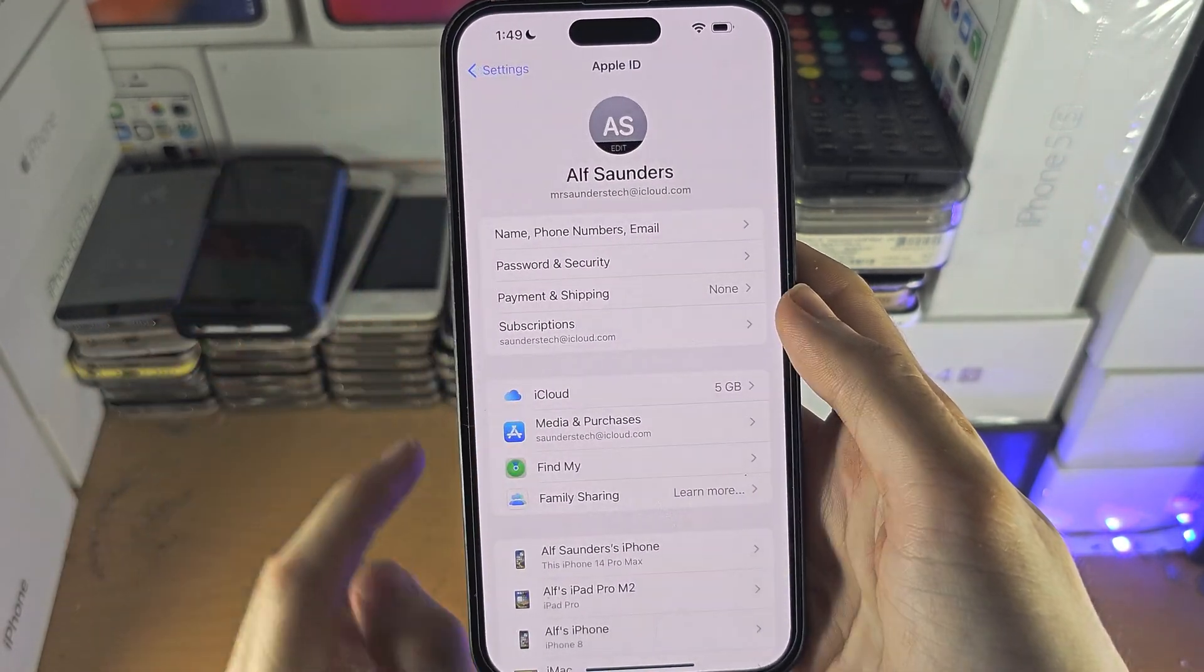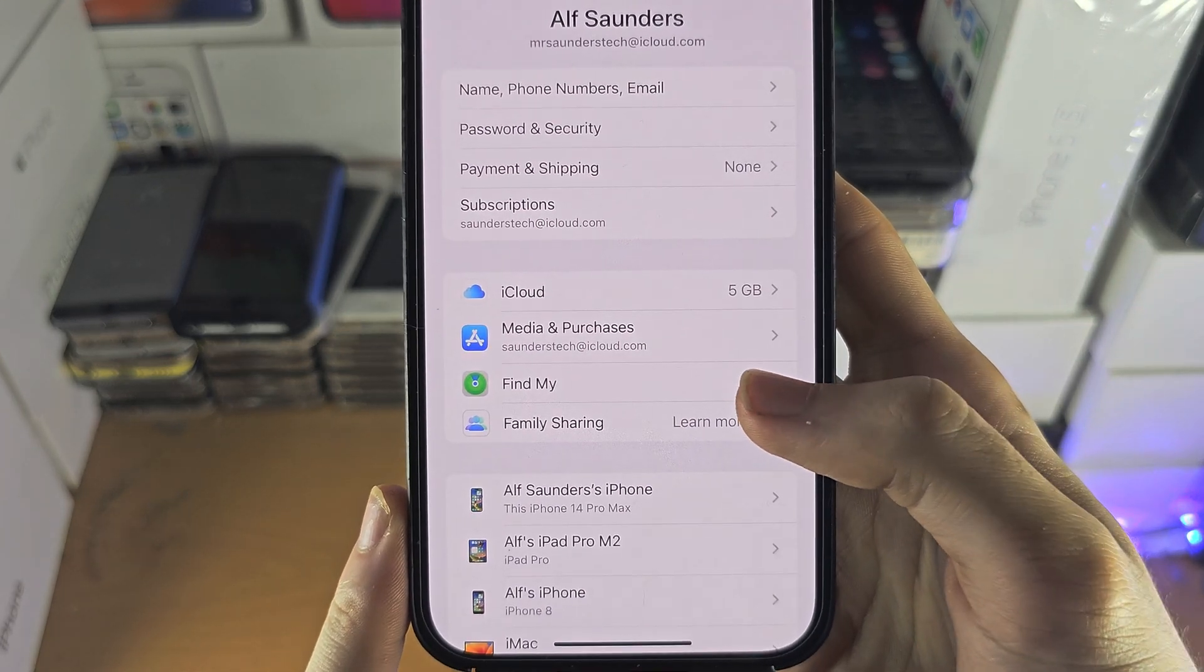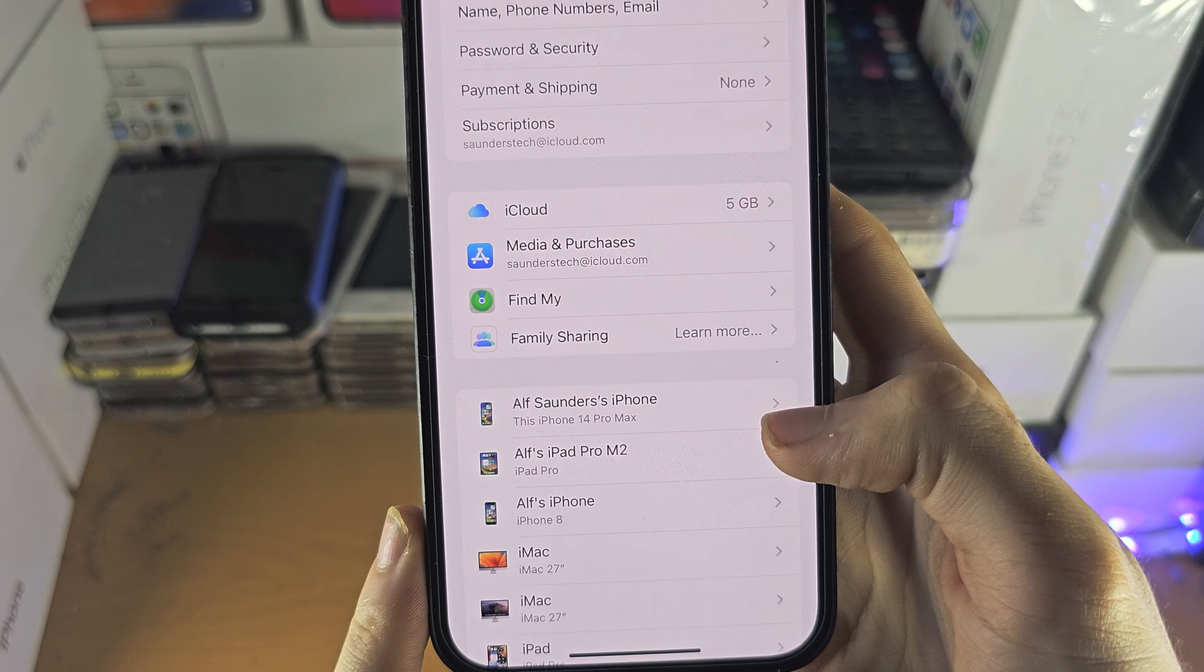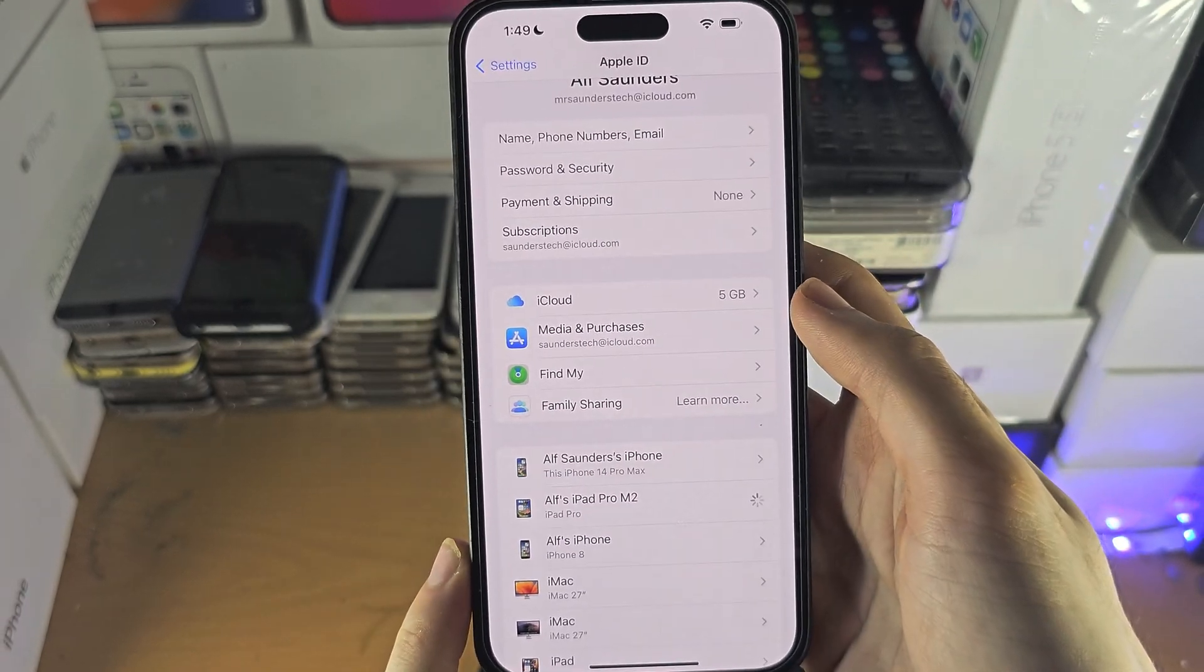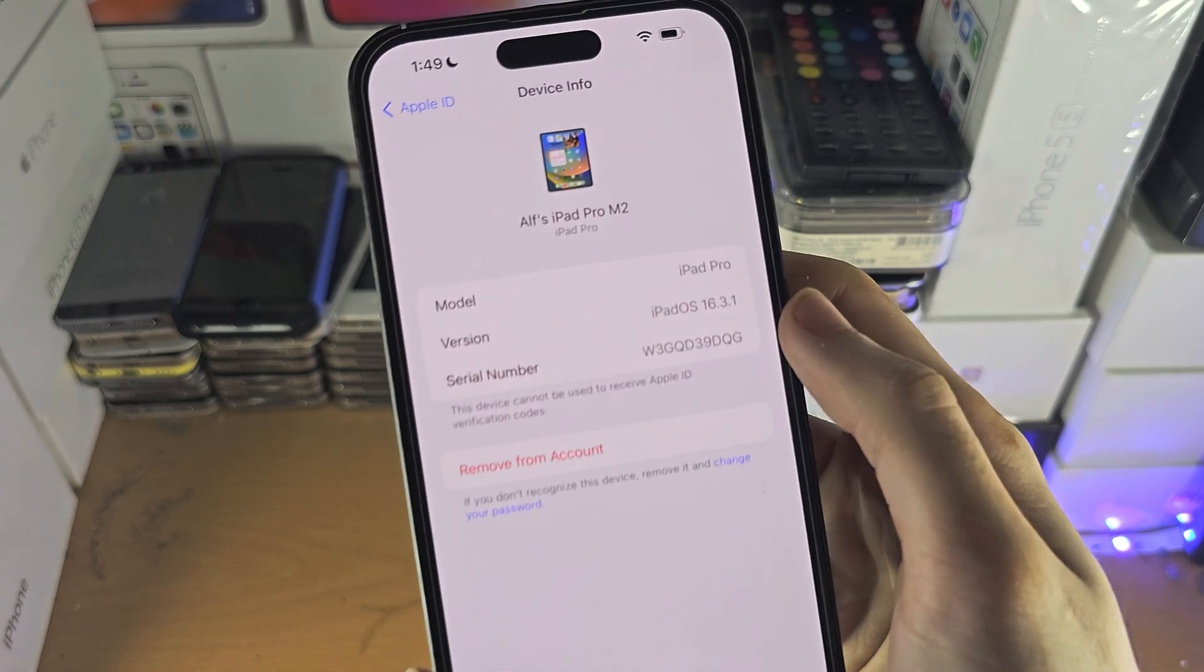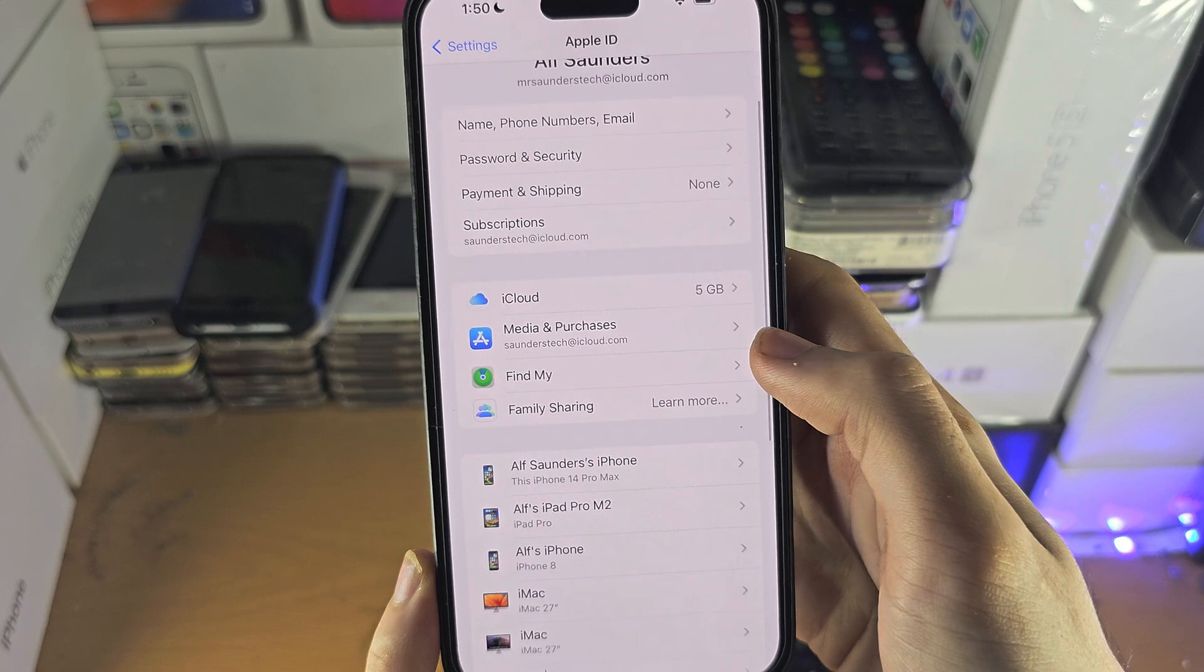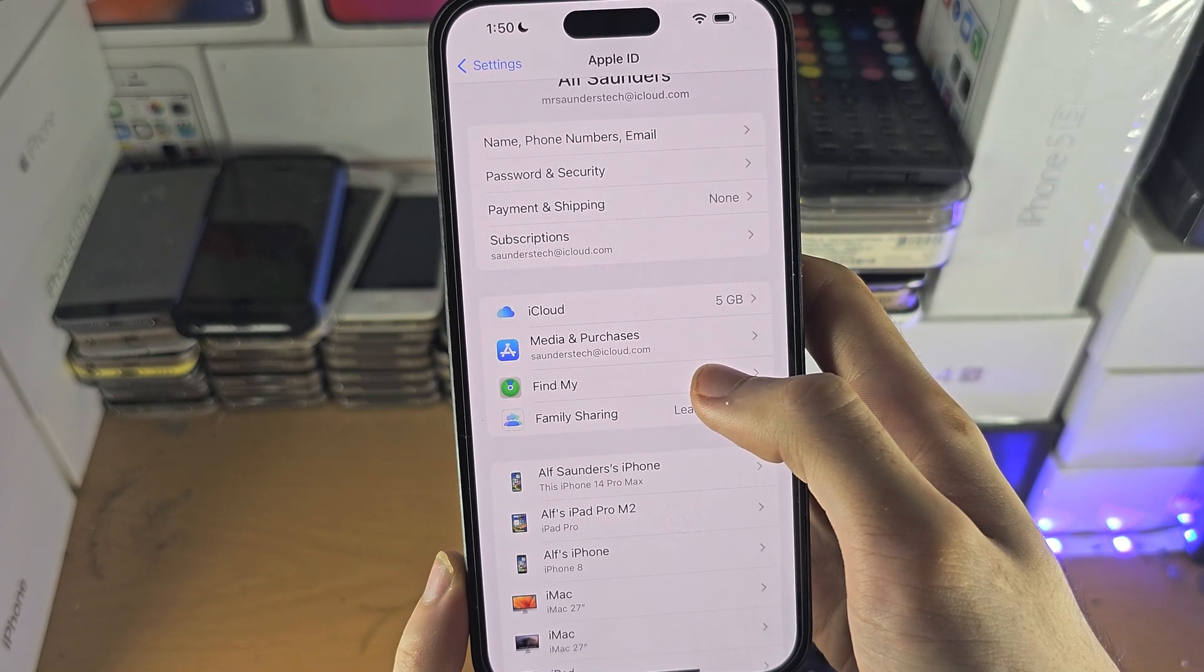If we do go out of the iCloud menu here, you do have the Find My and all of your devices which are linked to iCloud. And if you tap on the device, you can manage it, so you can remove from account and you can see all of the software information here as well.